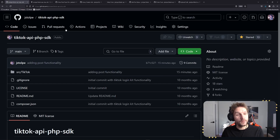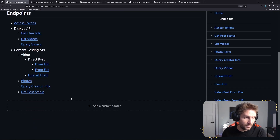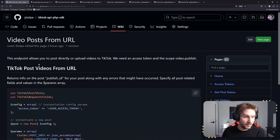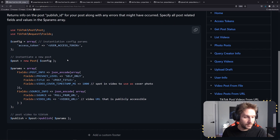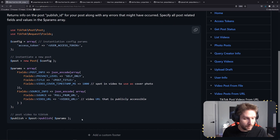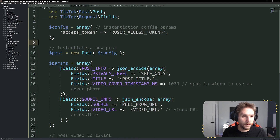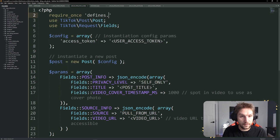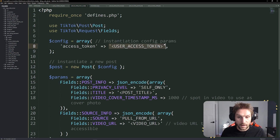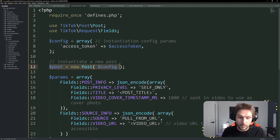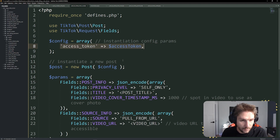We're going to hop over to the repository and click on the wiki tab. Scroll down here — Content Posting API, video, direct post from URL. The wiki will tell us exactly what we need to do and give us a little code snippet in order to complete the post. I'm going to copy this and paste it into our post to TikTok from URL.php. Remember, we created the defines file, so we have to make sure we require defines.php. We're going to replace the access token right here with the access token coming from our defines file. Then we set up our post — new post — and we pass along the config, which is just the access token.